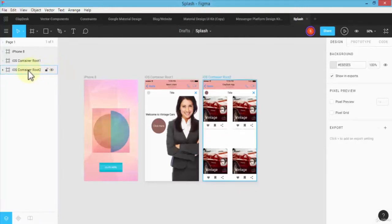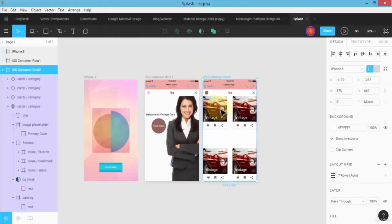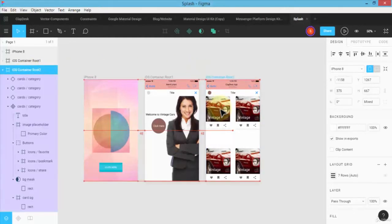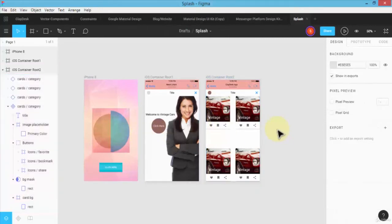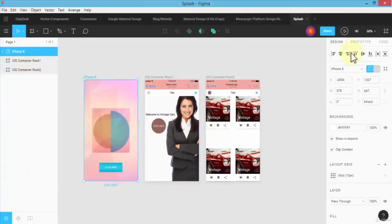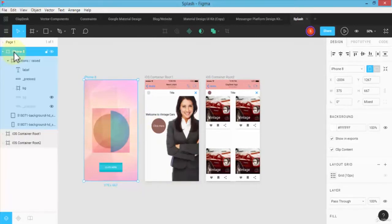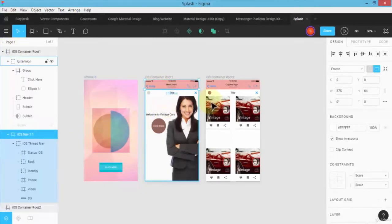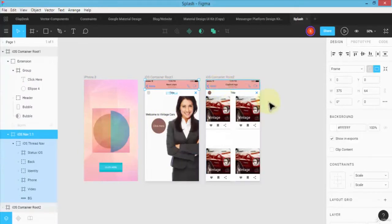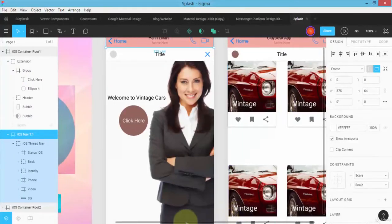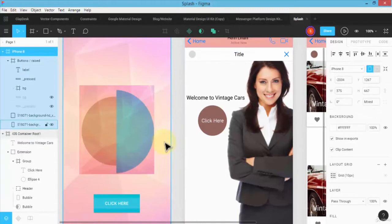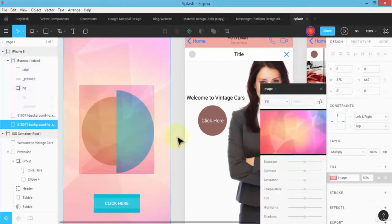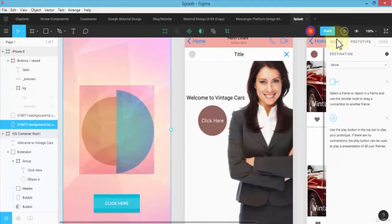So this is how the prototyping works. Once I select my frame, for example any one of these - let me make it a little bigger so you can actually see - this is my first screen. I'm going to select it and go to my Prototype tab. As soon as I navigate to the Prototype tab, notice there's something called the destination, and right now it's set to none.